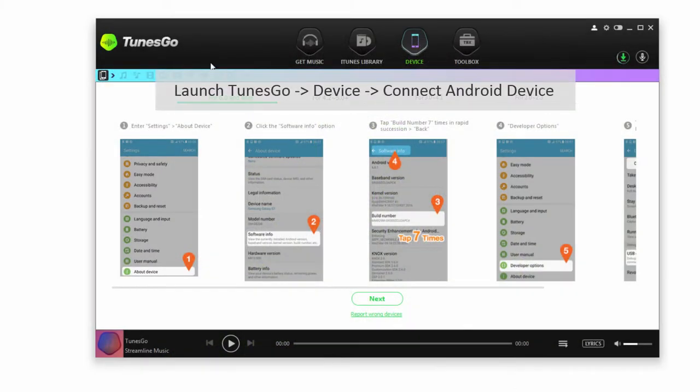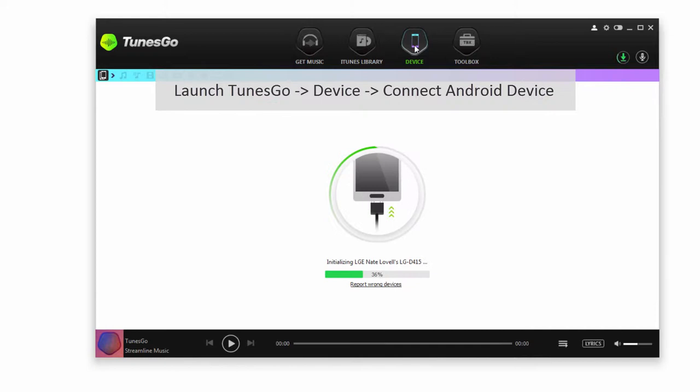So the first step is to launch Wondershare TunesGo, and then we're going to make sure we're in the Device tab. After that, we're going to plug in our Android device. It will then scan our Android device and connect it to TunesGo.